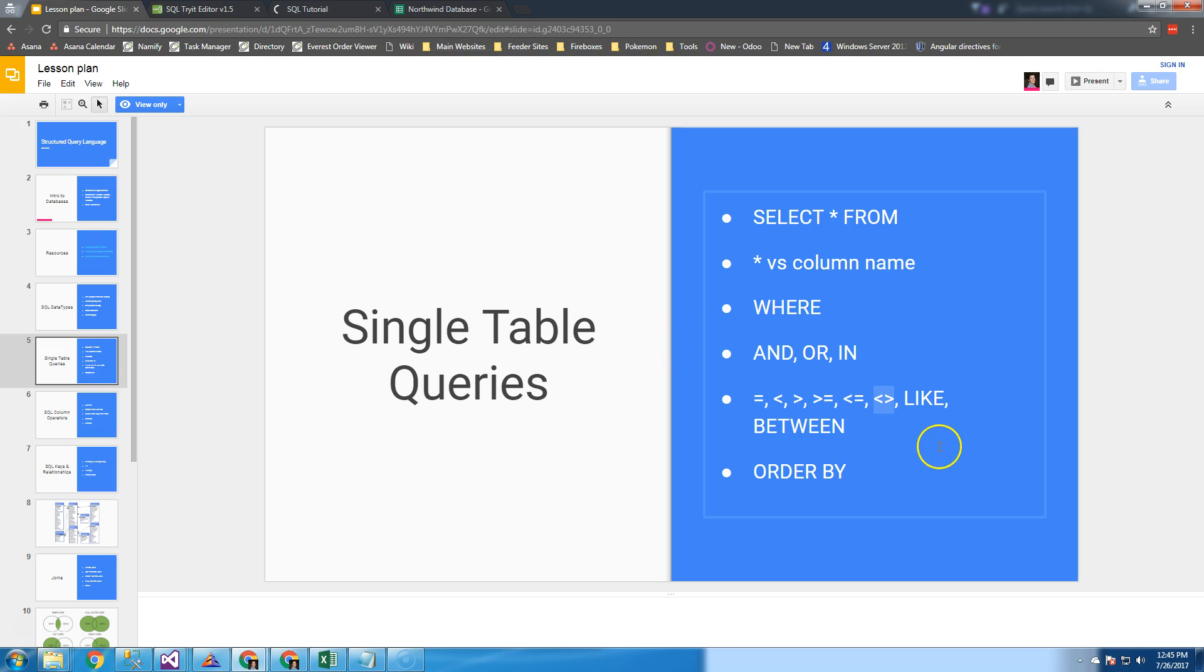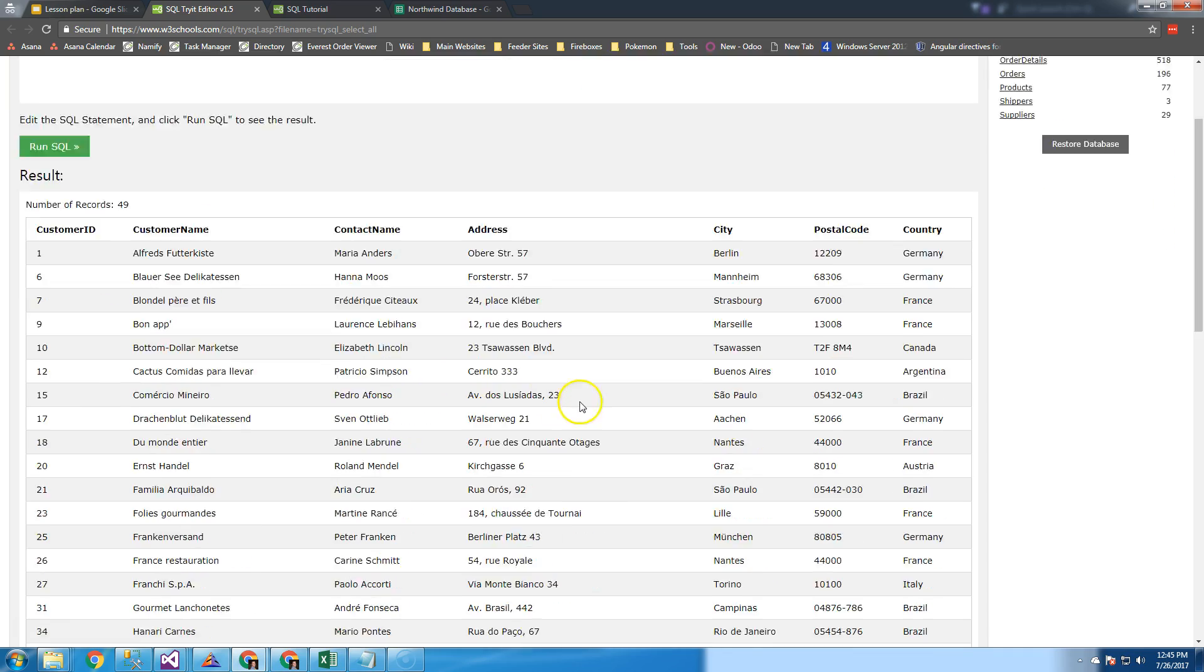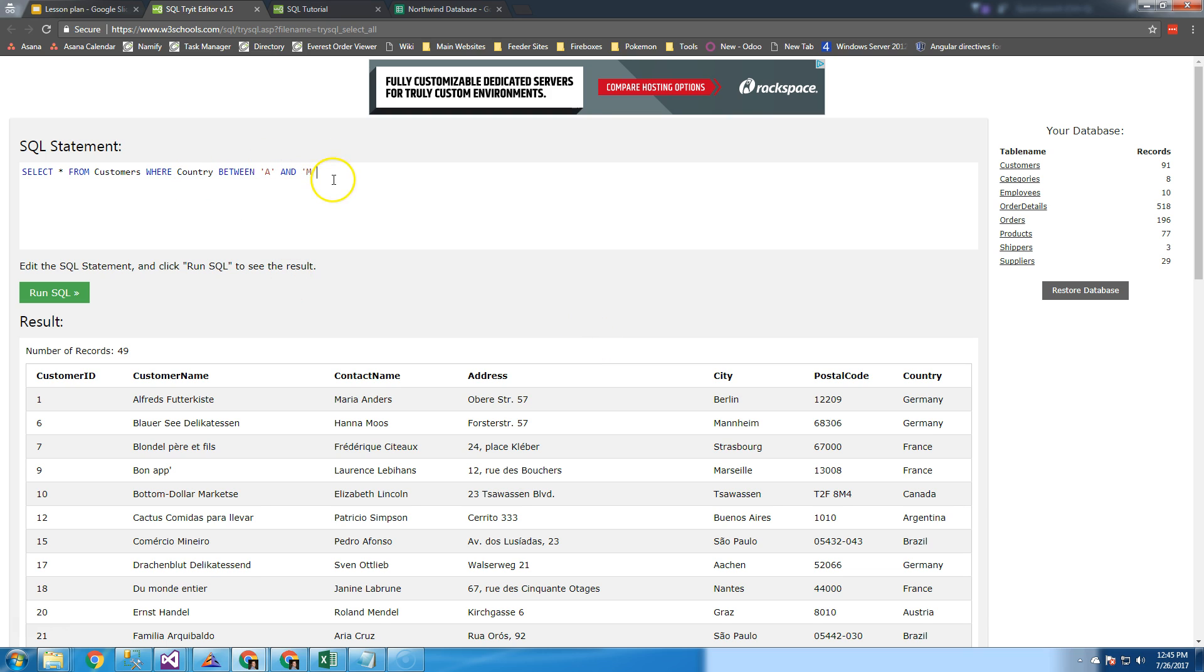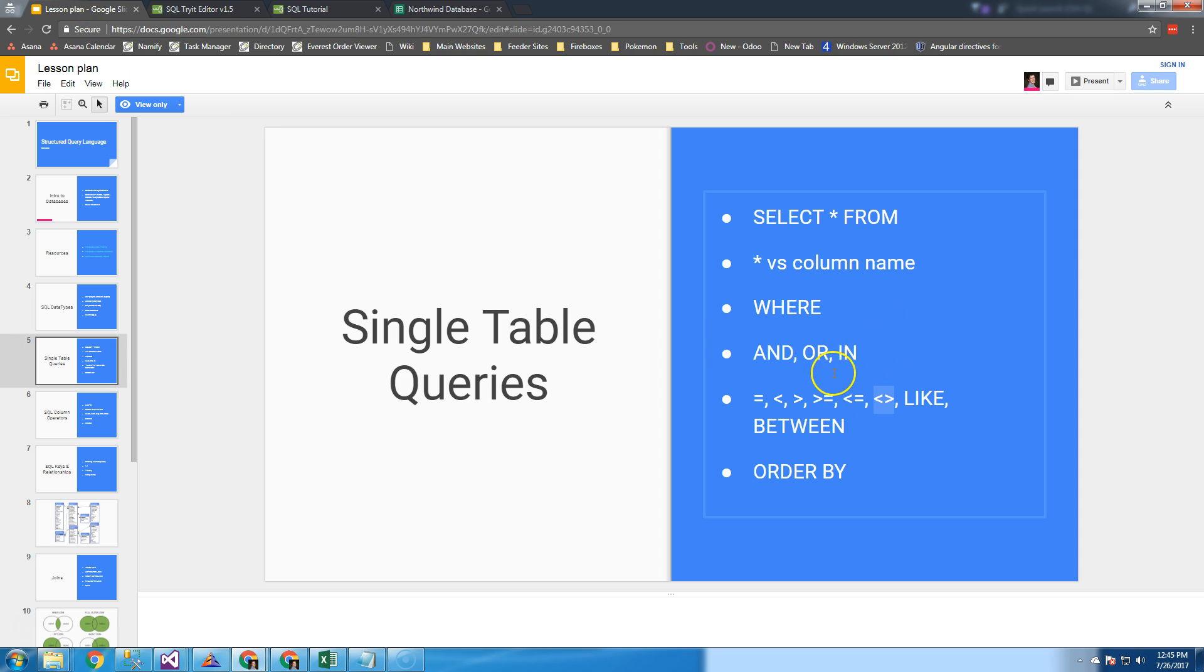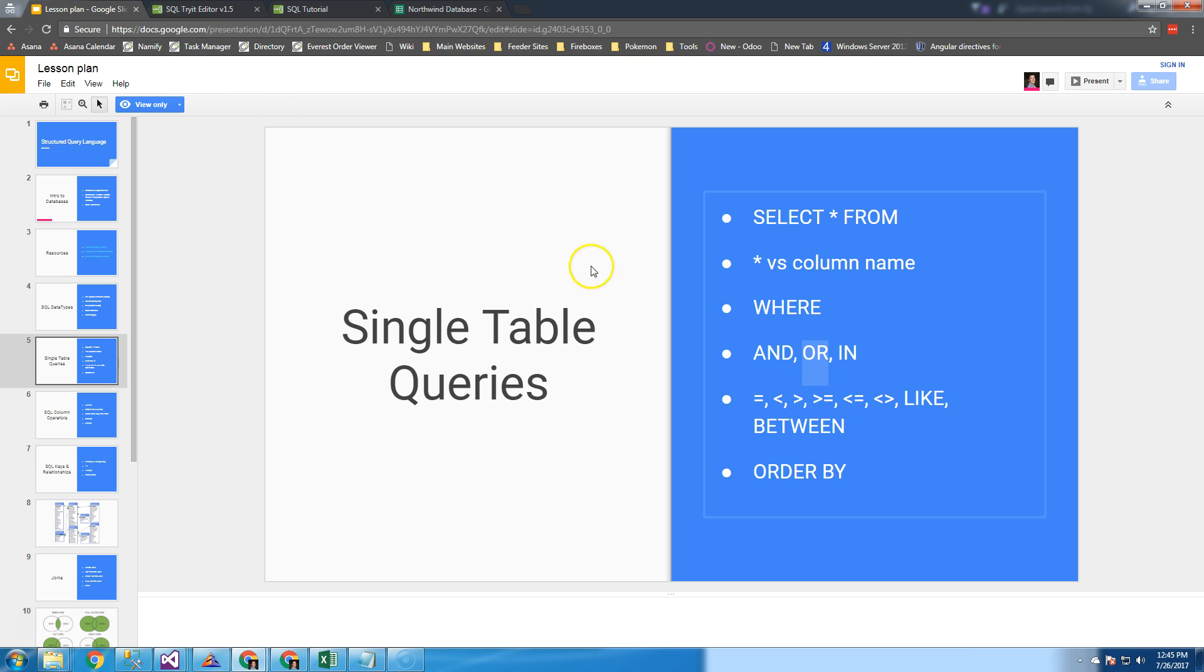The final one from this list is BETWEEN. We can say between A and M, which gives us all of these. The between is equivalent of writing country greater than or equal to A and country less than or equal to M. These two return 49 rows each - they're equivalent. So between is shorthand, kind of like IN is shorthand for OR. You can use between rather than using a greater than and a less than or equal to.